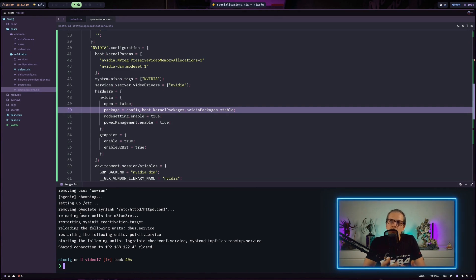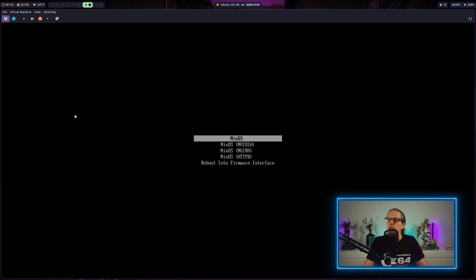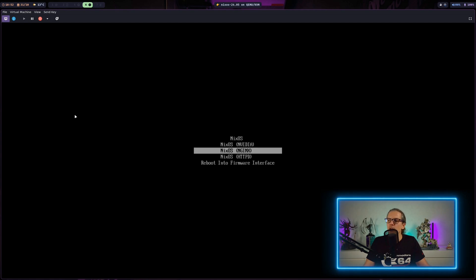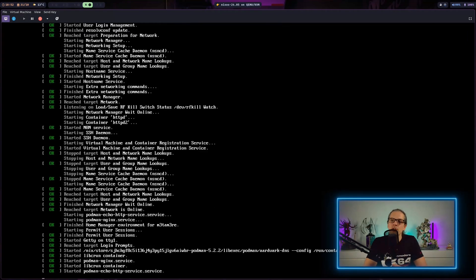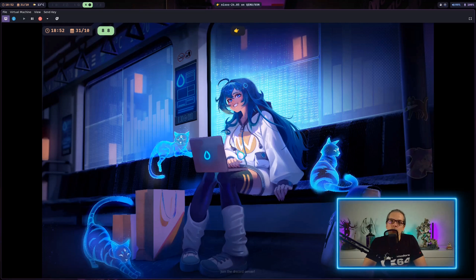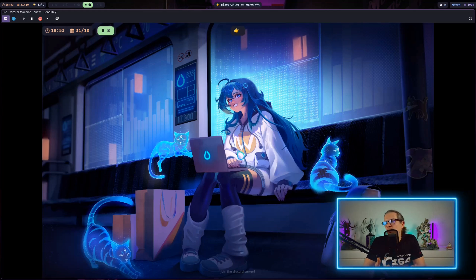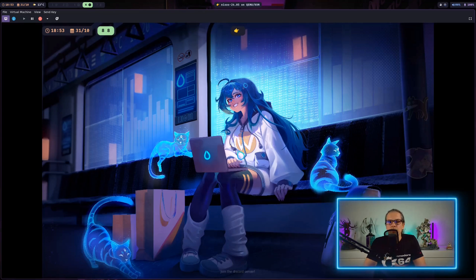After rebuilding, I can see I now have three specializations: Nginx, Nvidia, and HTTPd. On this virtual machine it doesn't make sense to load the Nvidia configuration since there is no real GPU. You can also use specializations for GPU passthrough — for example, if you want to set up a virtual Windows machine, you can make a specialization to pass the GPU through to the virtual machine.